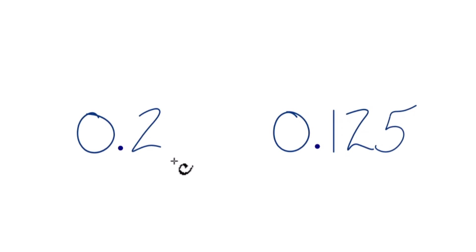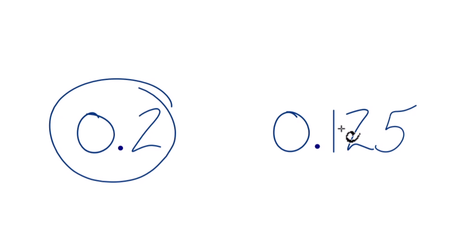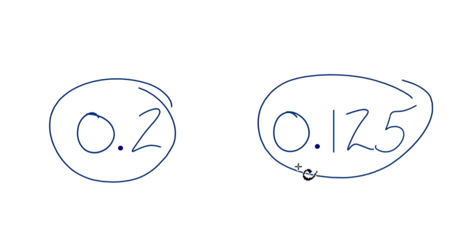If you need to determine which one of these decimals is greater, 0.2 or 0.125, here's how you can do that.